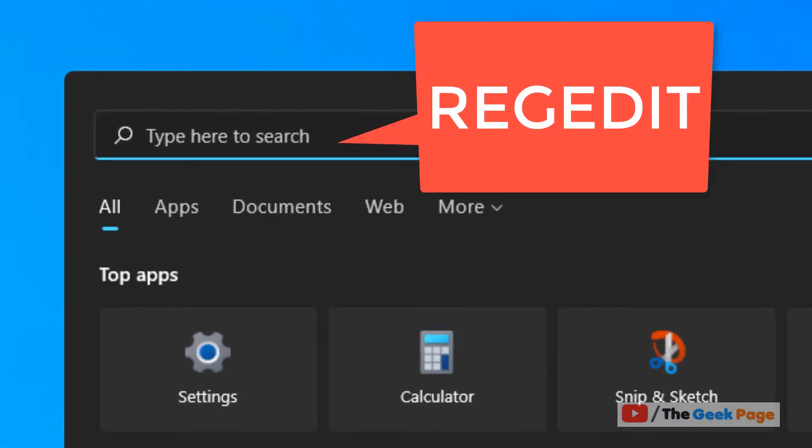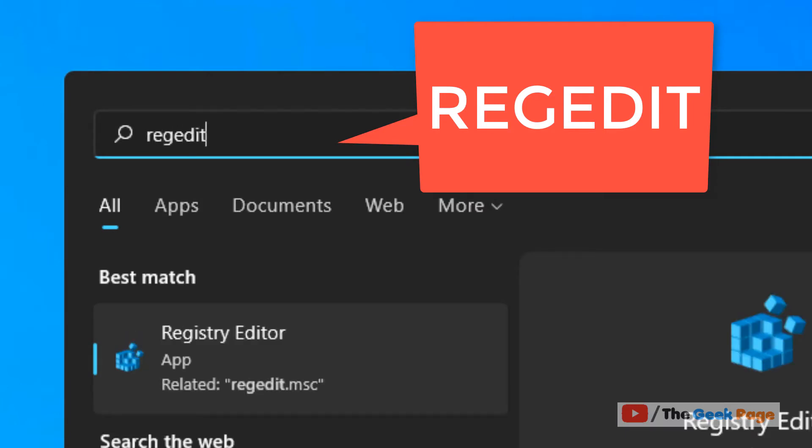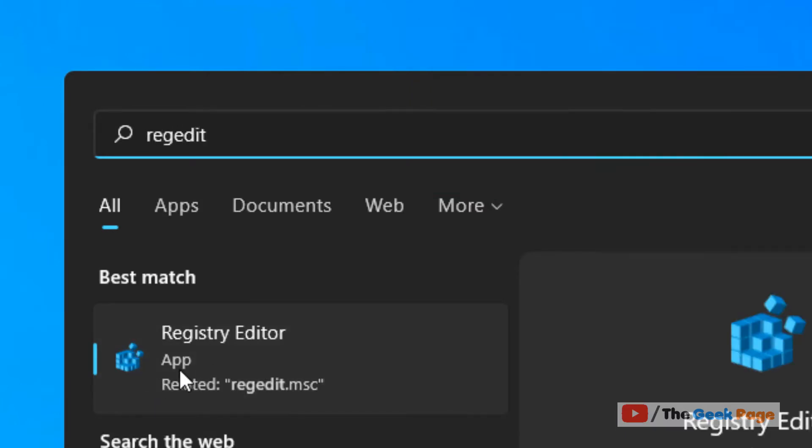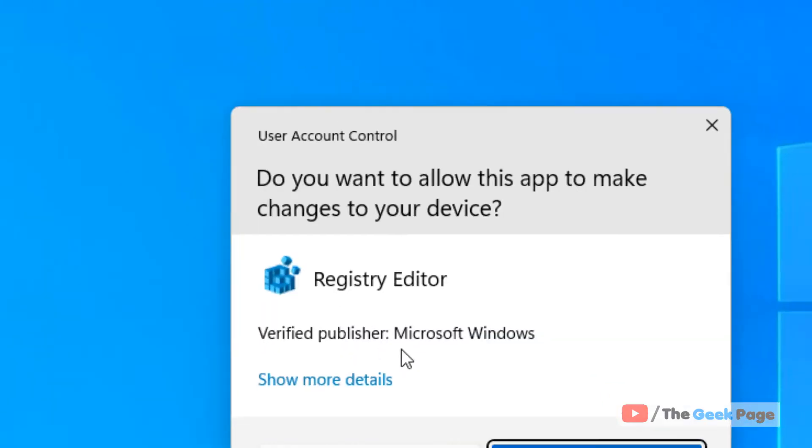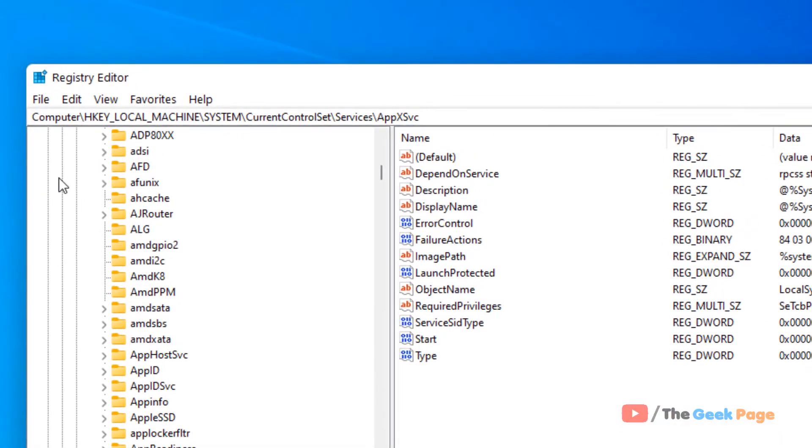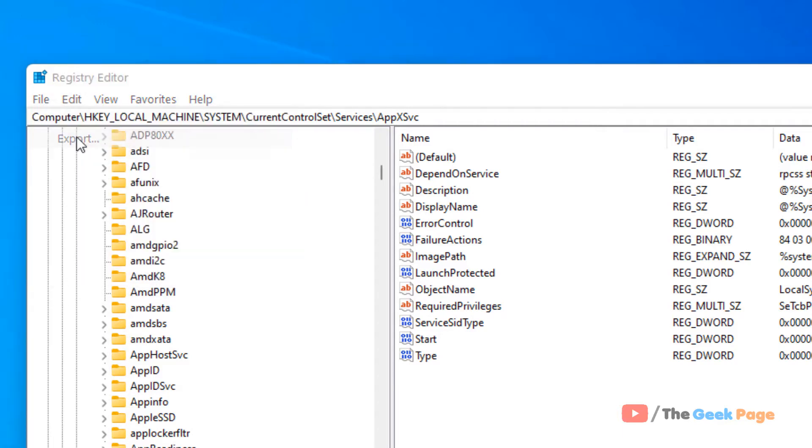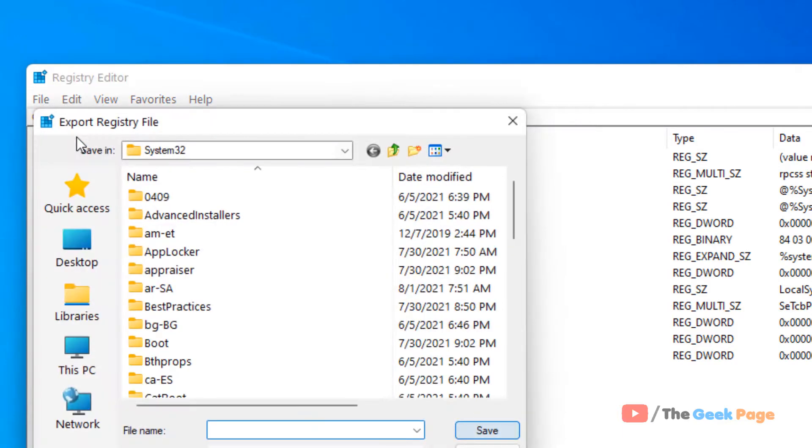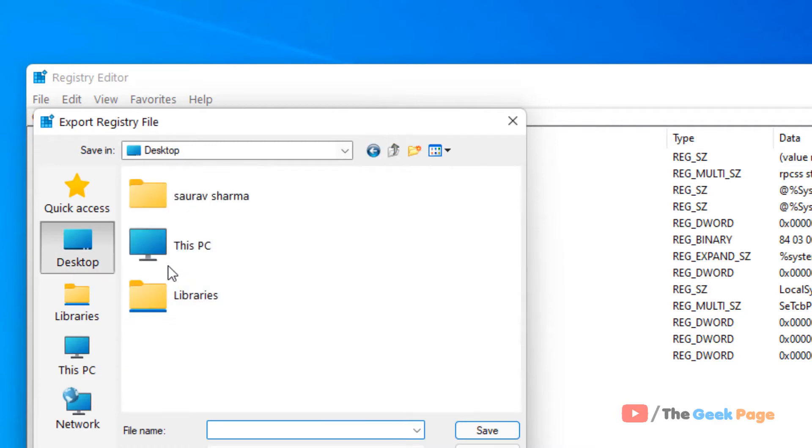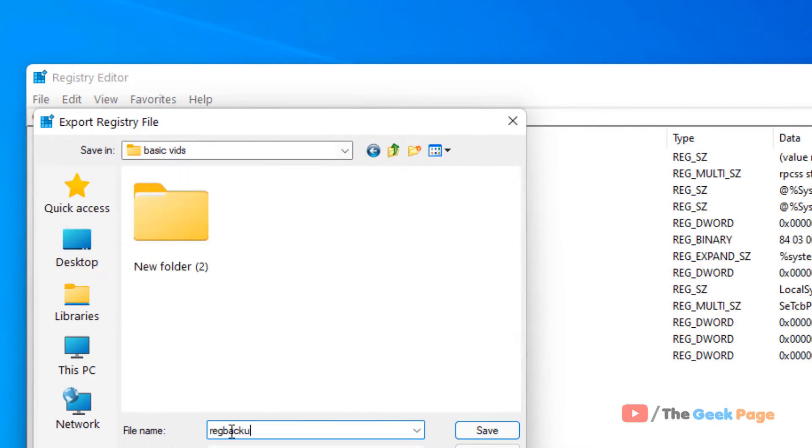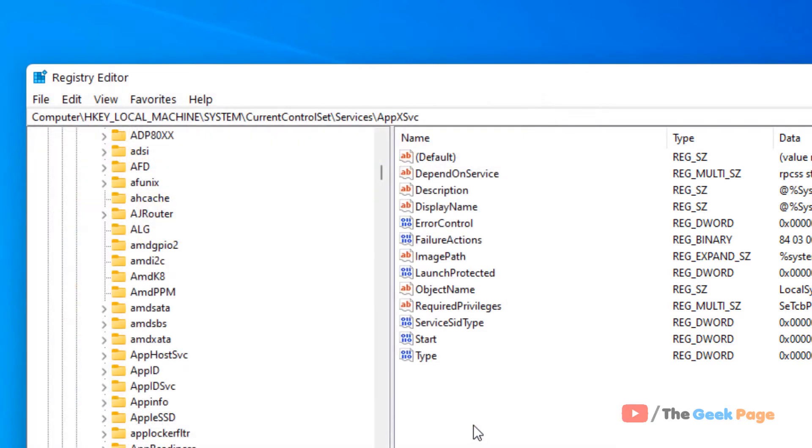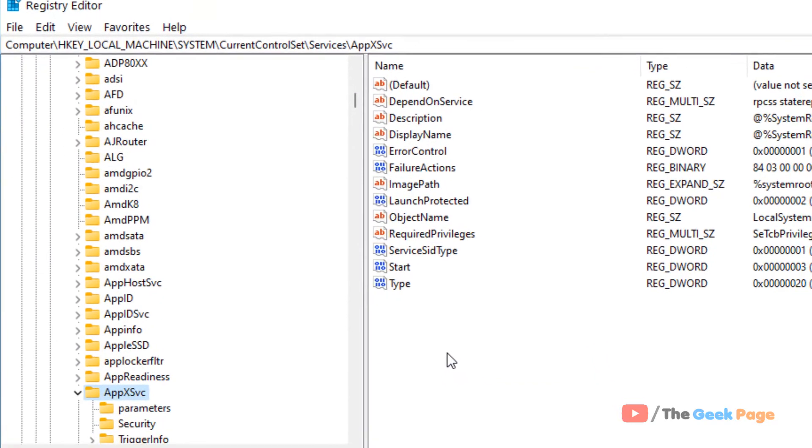Just search for regedit and click on Registry Editor to open it. First of all, before doing anything in the registry editor, it's a good practice to take a backup. Just click on File, click on Export, and take a backup.